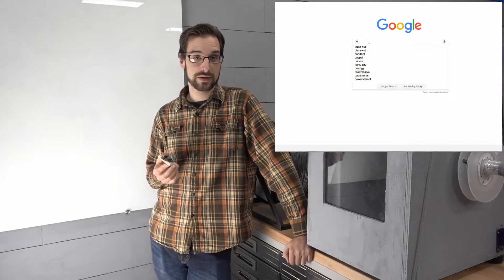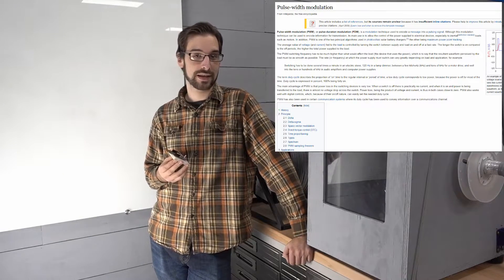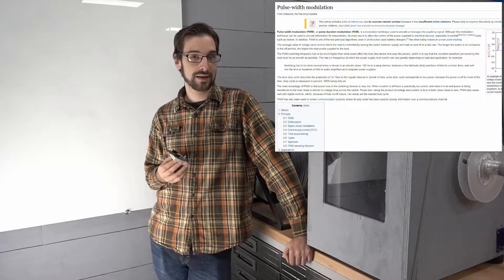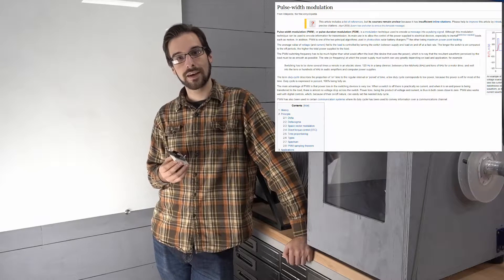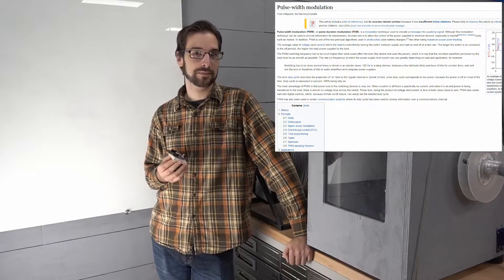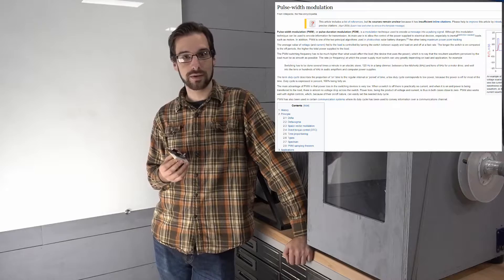From now on I'm going to refer to analog to digital converters as ADCs and pulse width modulation as PWM, because good lord that's a mouthful.